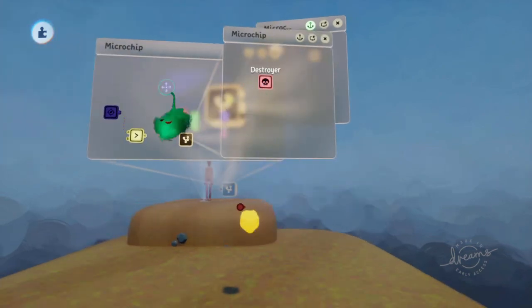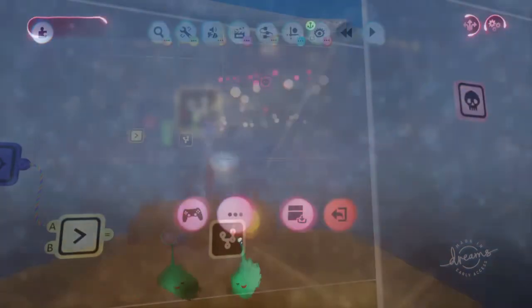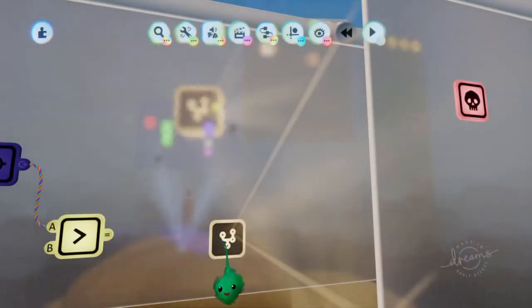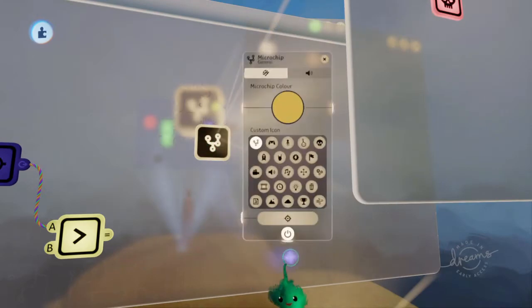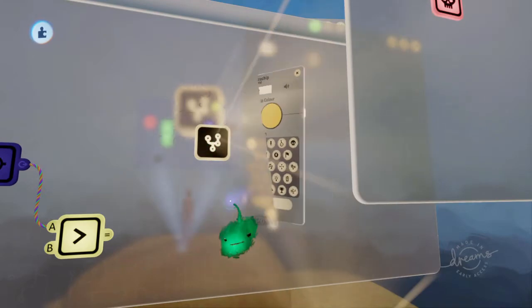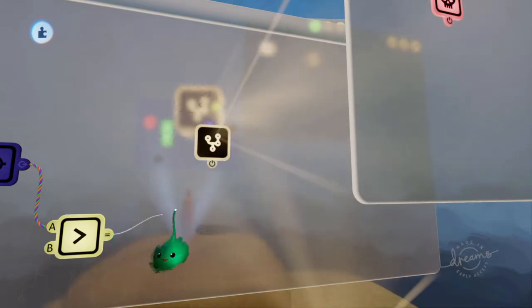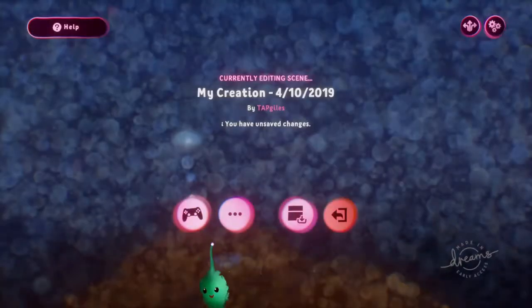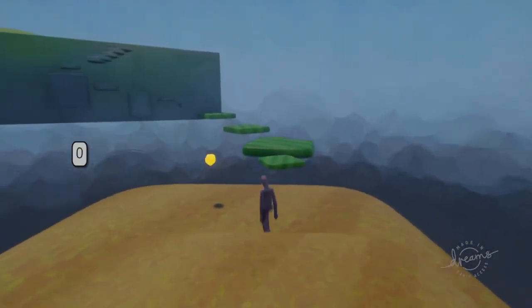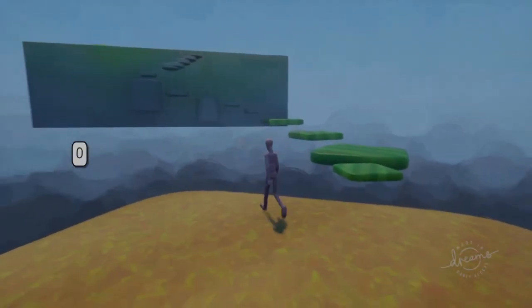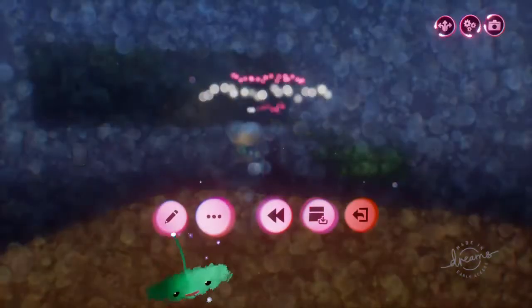At the moment this chip is just always powered. But we want it to be powered only when it's close enough. So let's do that. So when we get closer, it gets destroyed.